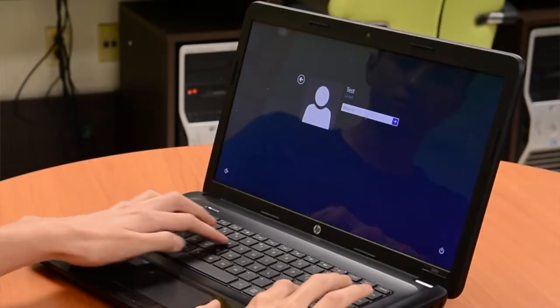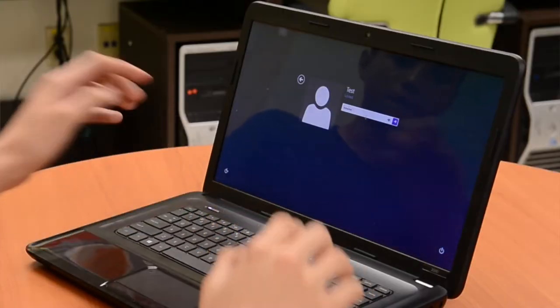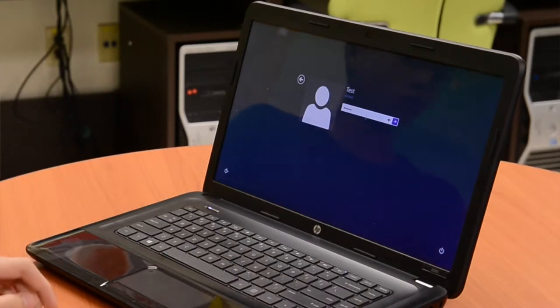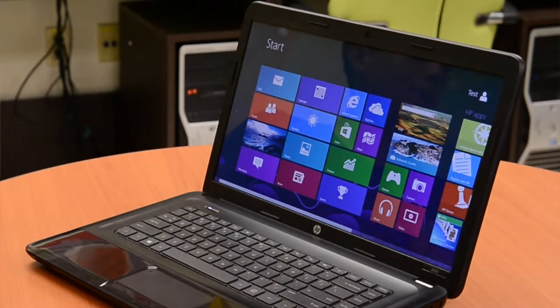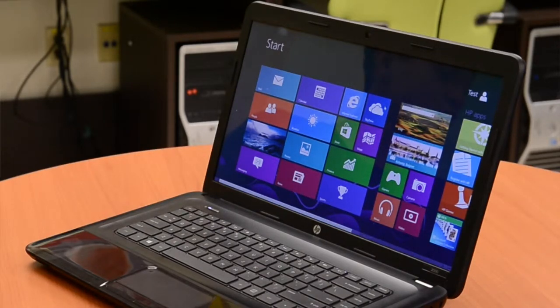Okay, so this is the login screen. You'll see your user photo, your name, and password. Go ahead and put your password in. But wait — before you put it in, we need to check if it's right. If you go to the eye icon, you'll see it — it reveals all. Okay, let's go.